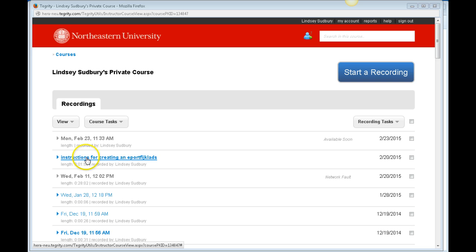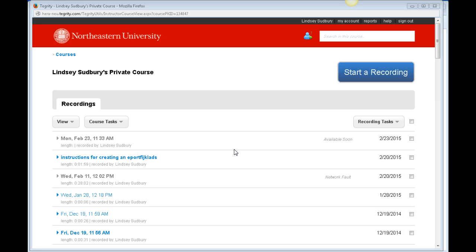Students would access Tegrity Classes the same way that you do. Many students use Tegrity already, so they'll probably know where to find it. But if you want to provide some extra instruction for them, just let them know that it's in the left-hand menu of Blackboard.